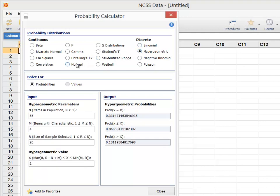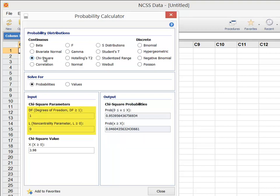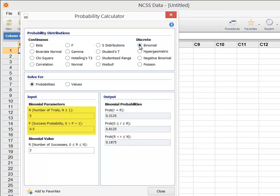The normal distribution, for example, requires you to input the mean and standard deviation to specify the distribution. The chi-square distribution requires the degrees of freedom and a non-centrality parameter, which is zero for the common central chi-square distribution. The binomial distribution requires the sample size and success probability.